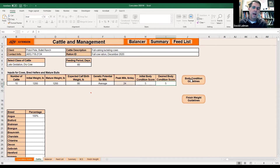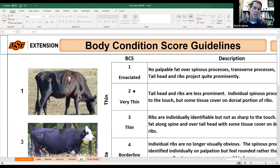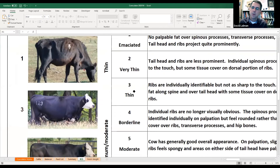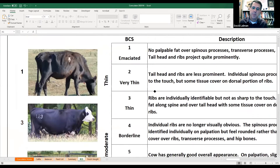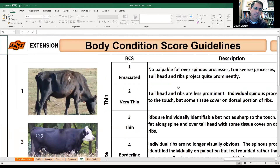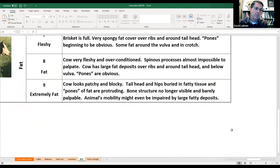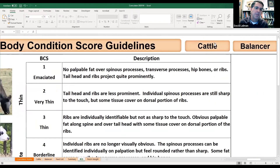Here are your guidelines for body condition scores. You can click on this button and it jumps over to a little worksheet that gives you some examples and talks through the descriptions. That's just there if you need it as a resource.